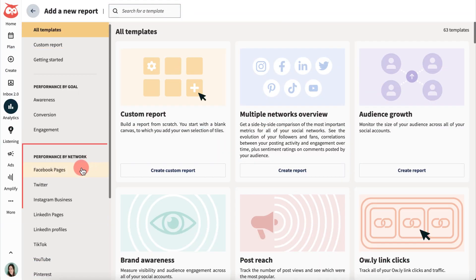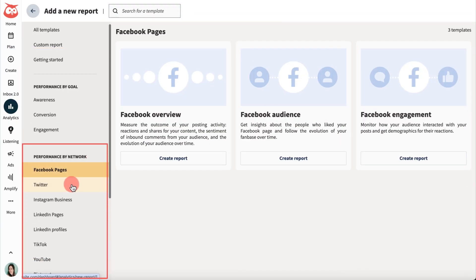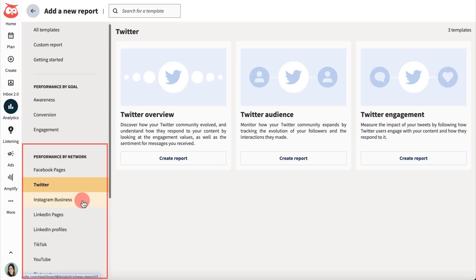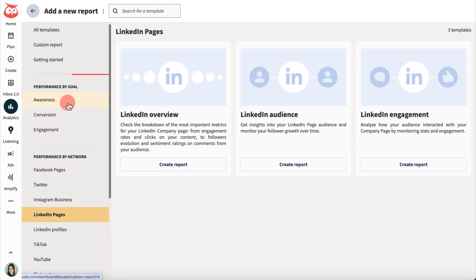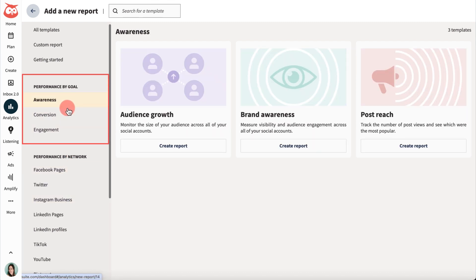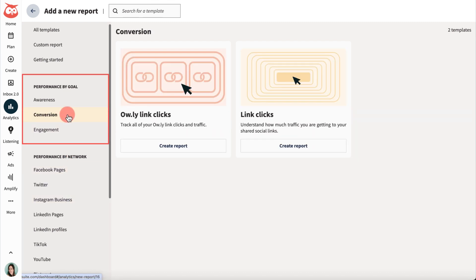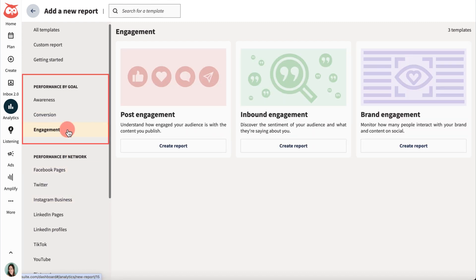Network-specific templates let you narrow the metrics down, whereas mixed overview and goal-based reports show aggregated metrics across all networks. Use these reports for a more holistic view of all your analytics.